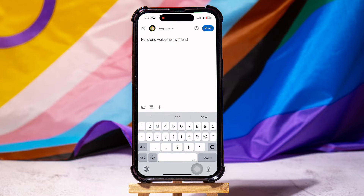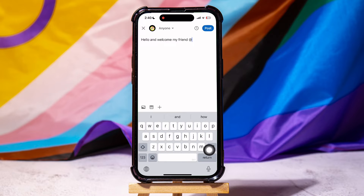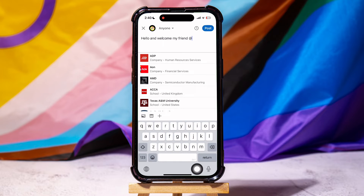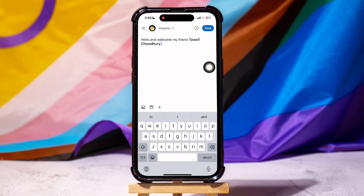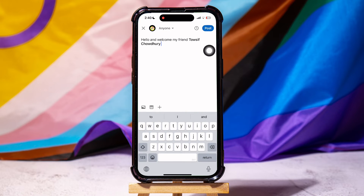After that, type in the at key to tag people. You can now choose people you want to tag from the suggestions below. You can also type in their name after the at key to tag them. You have now successfully tagged them to your post.